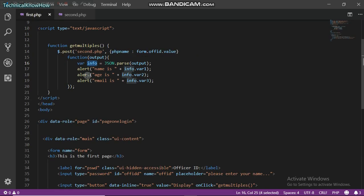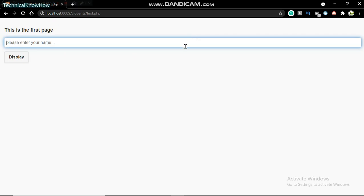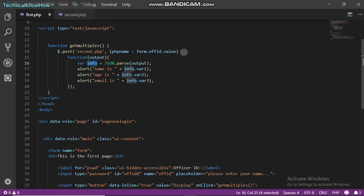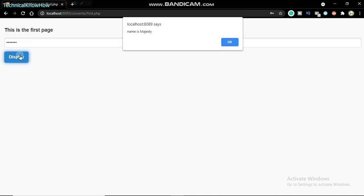Now we're ready to go. Let's just run this application. I'll just refresh this page and say I'll use my name Majesty. Display: name is Majesty, age is 21, and email is mj1tech at gmail.com. So that's pretty much simple.